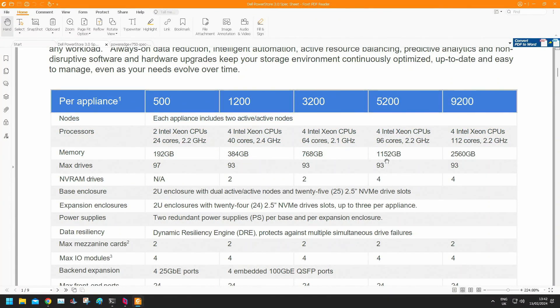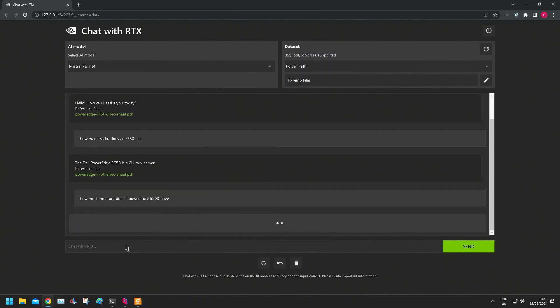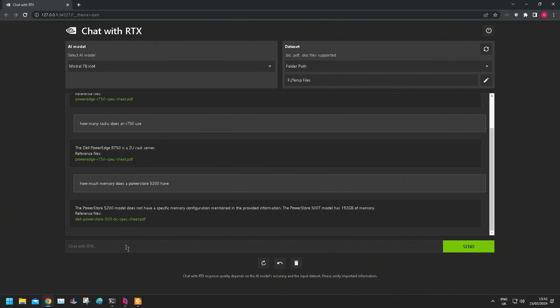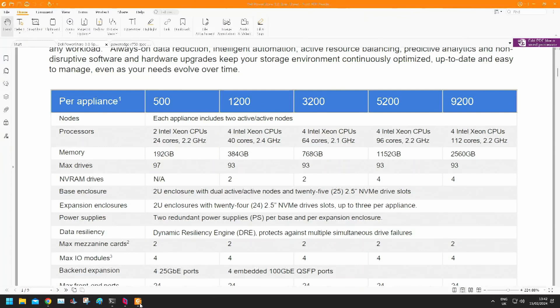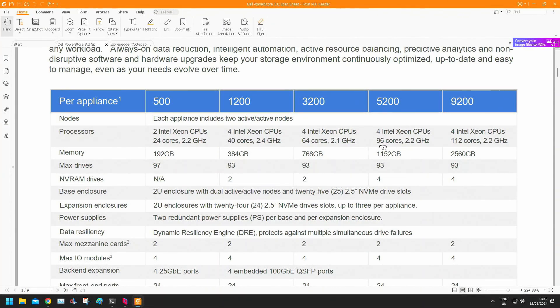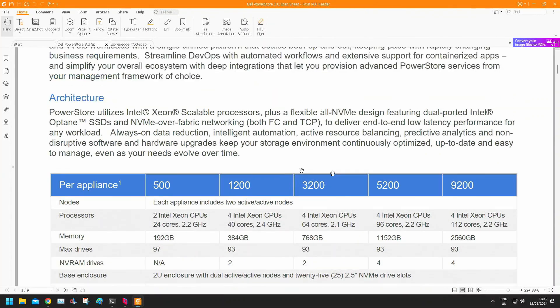5200, 1152 GB. There you go. So it's getting the 500T model but it's not got that. So that's probably not fair because it's not exactly in a straight line. It doesn't know that that relates to that. Okay, let's pick something out of the text instead.